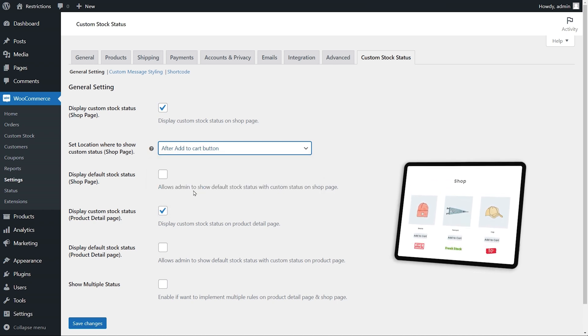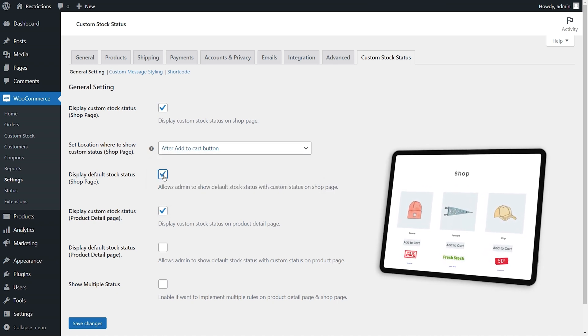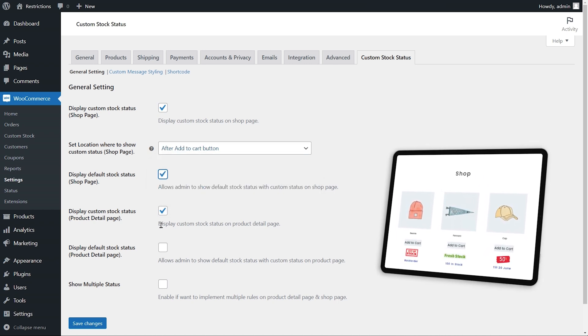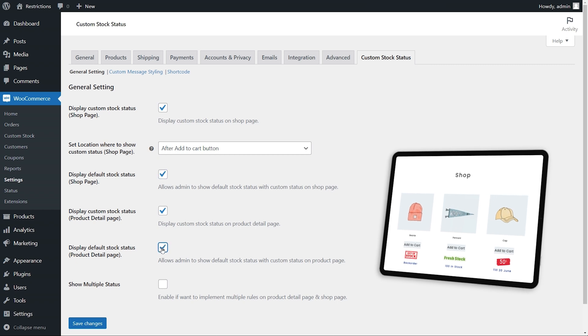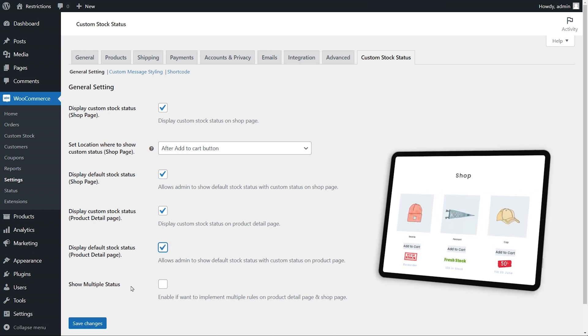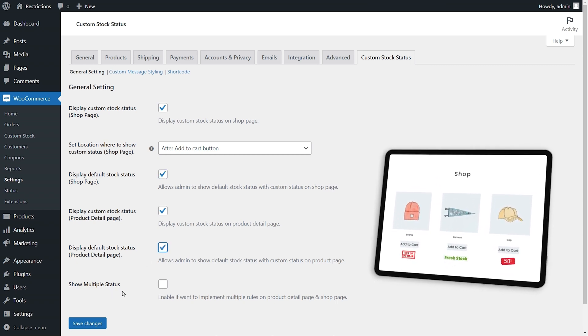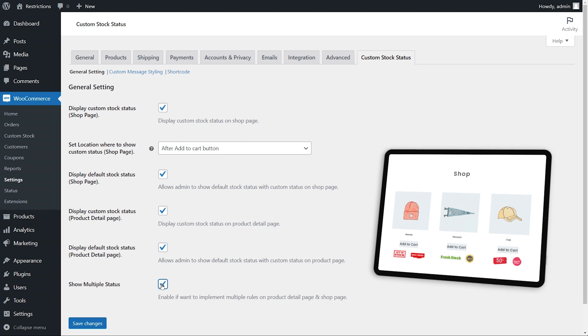You can also enable or disable default stock appearance on shop and product page. Using the multiple status checkbox, you can choose to display multiple status per product instead of just one.